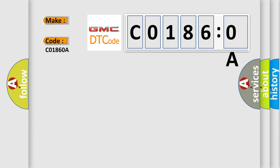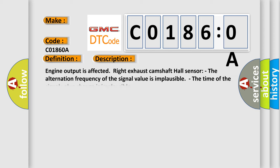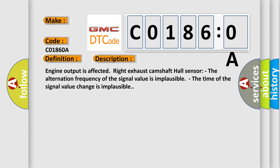The basic definition is Right Exhaust Camshaft Hall Sensor Signal Value Implausible. And now this is a short description of this DTC code: Engine output is affected. Right Exhaust Camshaft Hall Sensor. The alternation frequency of the signal value is implausible. The time of the signal value change is implausible.